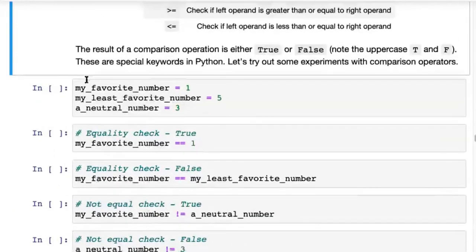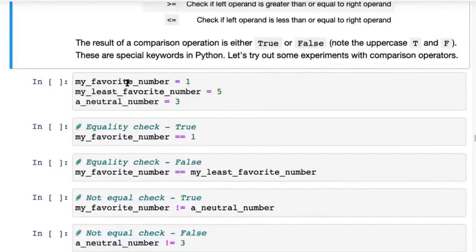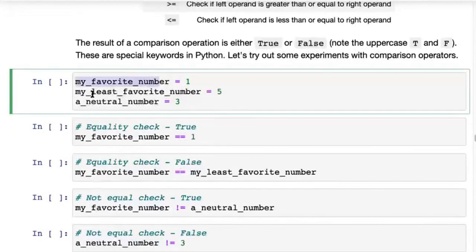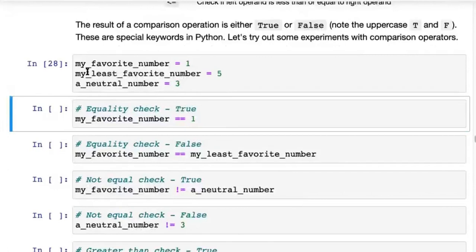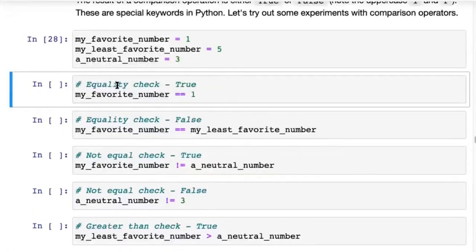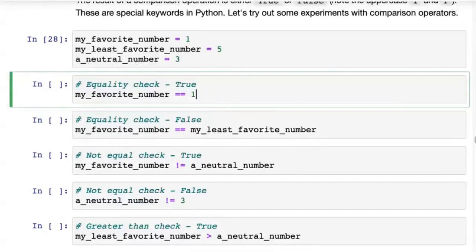For instance, if you have a variable my_favorite_number with the value 1, and my_least_favorite_number with the value 5, and a_neutral_number with the value 3 — and you want to check if my_favorite_number is equal to 1 — you type my_favorite_number == 1. Here's a small difference: a single equals sign is assignment, putting a value into the variable, but double equals is comparison.